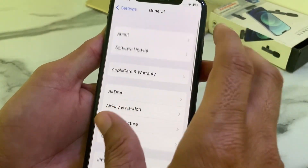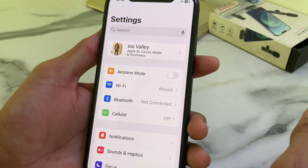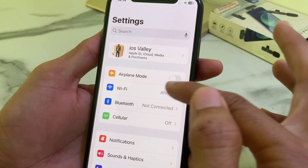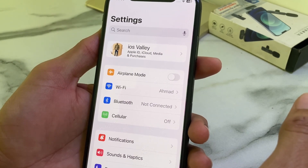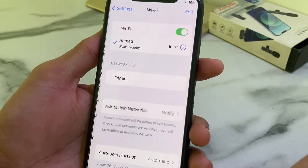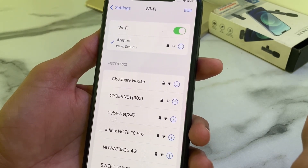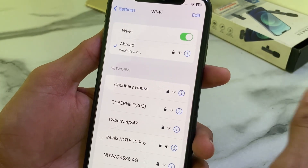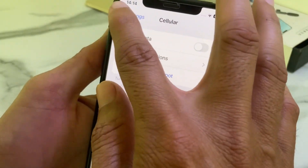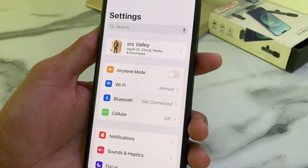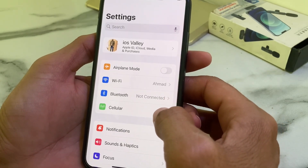First of all, make sure that you have strong internet connectivity. Make sure you are using a strong internet connection, because weak internet connectivity can be the reason for this problem. If you're using Wi-Fi, disconnect and reconnect it again. If you're using mobile data, turn it off and turn it on again. Then check if the problem is fixed or not.